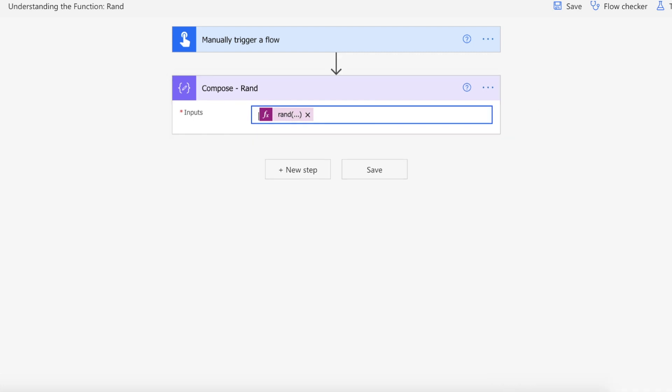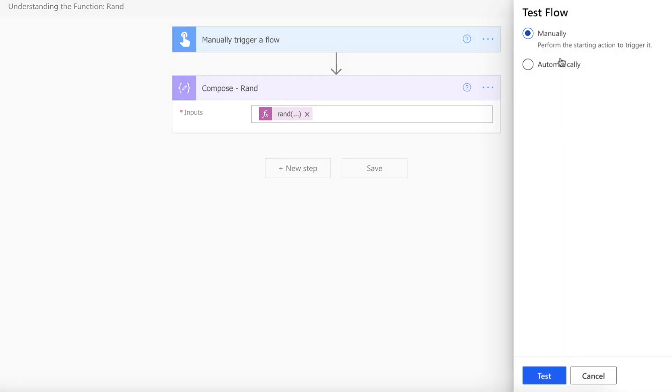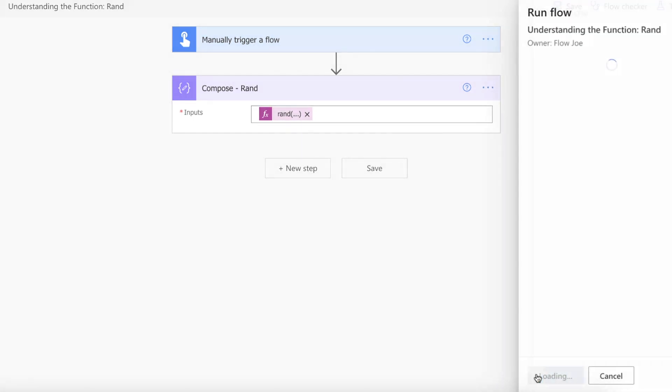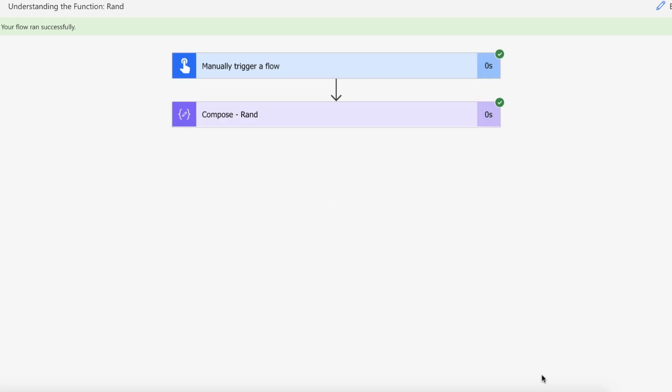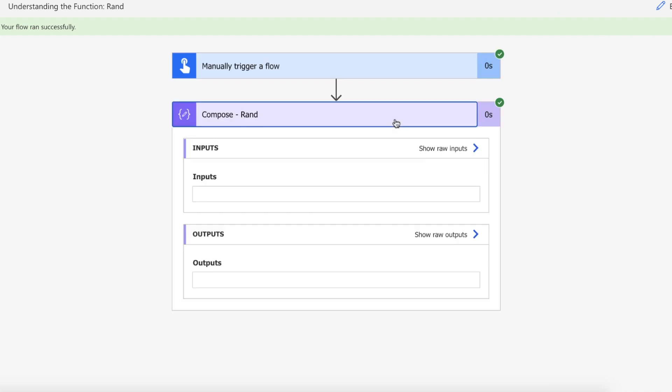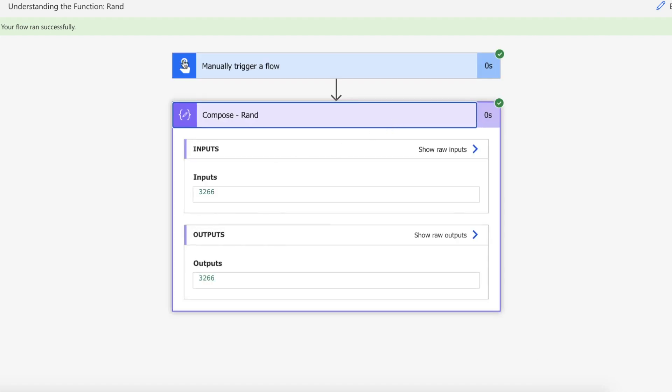So let's just kick this flow off and see what happens. Right so our flow ran successfully and we've got a random number between zero and 9999 and that is how you can get a randomly generated number, an integer, on Power Automate.